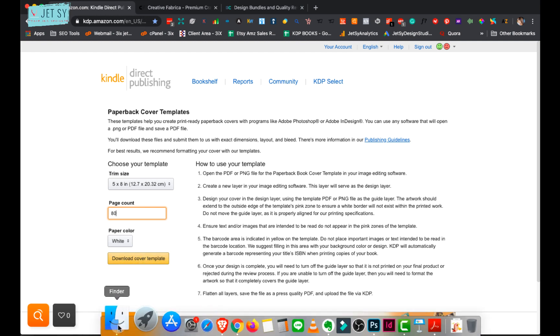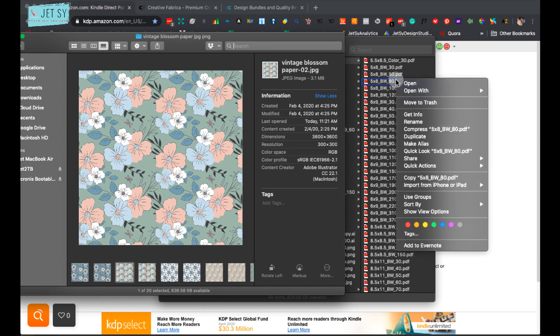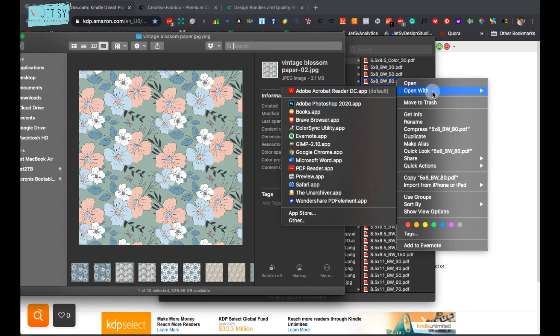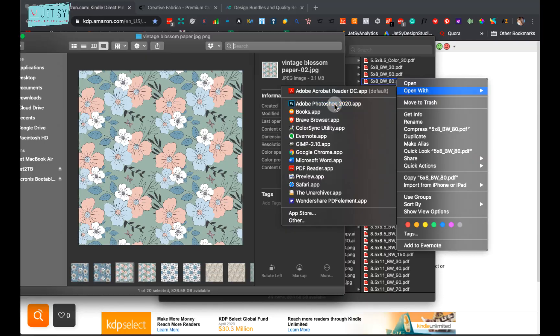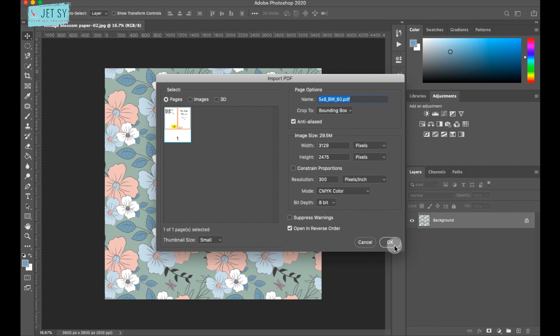I already have that as well. So 5 by 8. And right click on it and open with Adobe Photoshop. And make sure that the resolution is 300. And if the mode is on RGB color, just switch it over to CMYK color. But not that it matters as KDP will change it anyway. Then just hit OK.